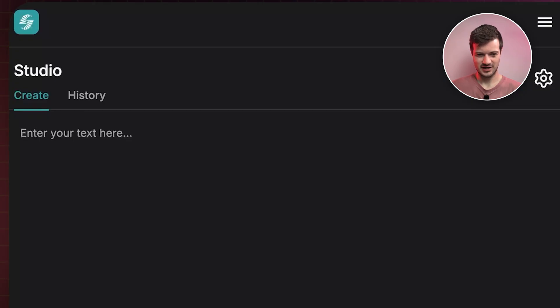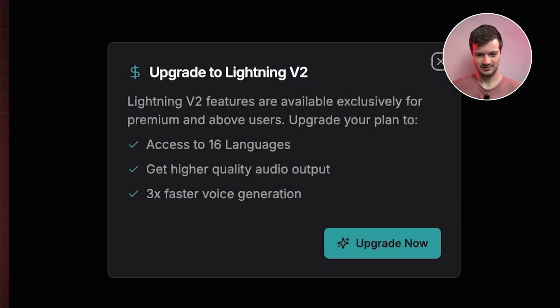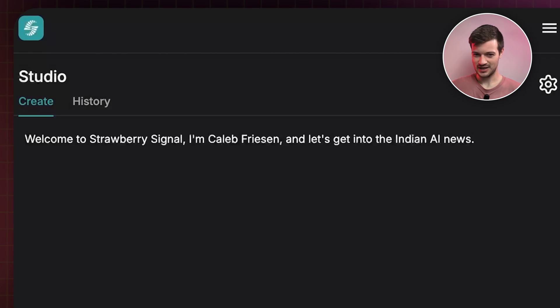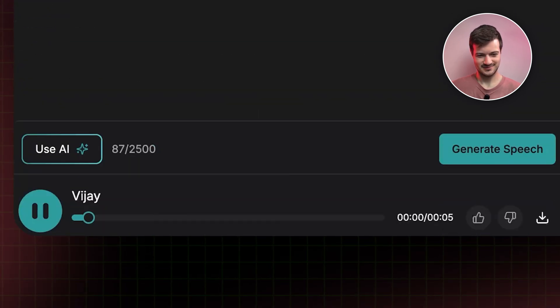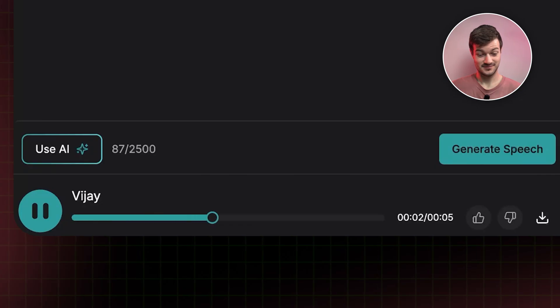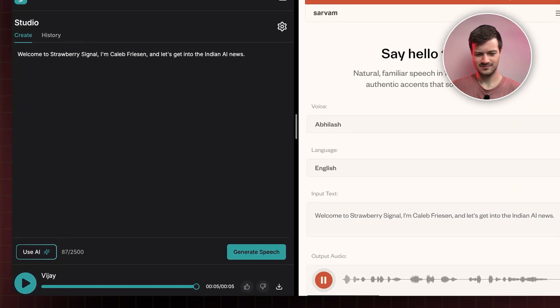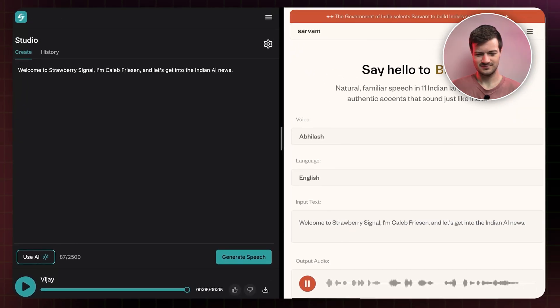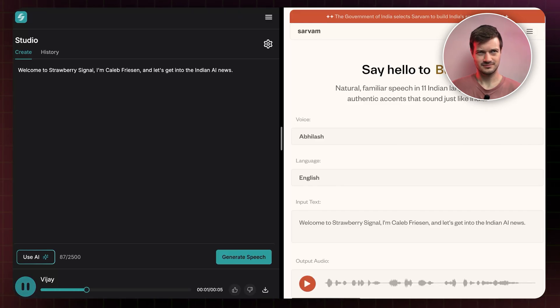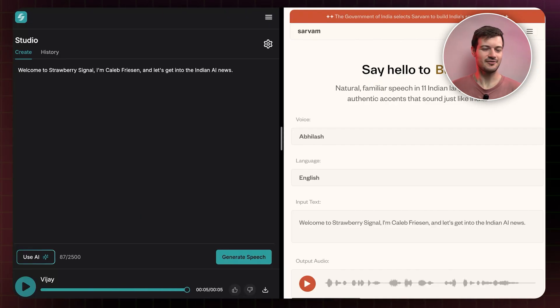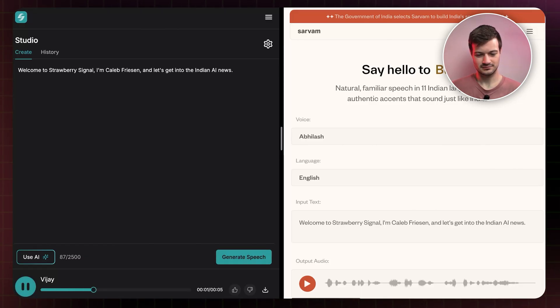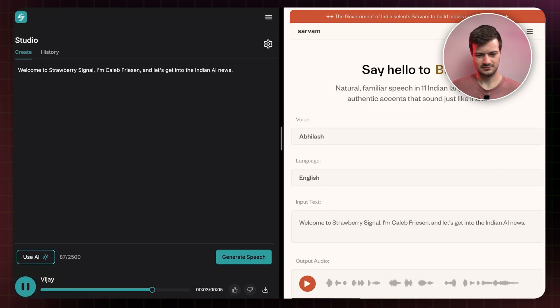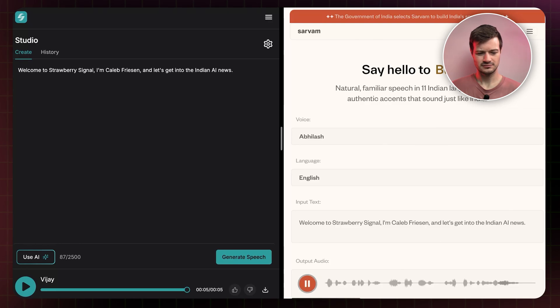Okay, I am upgrading to the expensive plan. Here we go. All done. Let's see if we face any more issues. Give me what I paid for. Ready? Generate. Okay, I guess I need to just refresh the page, perhaps. Let's try it again. Welcome to Strawberry Signal. I am Caleb Friesen, and let's get into the Indian AI news.